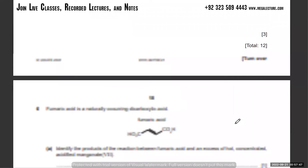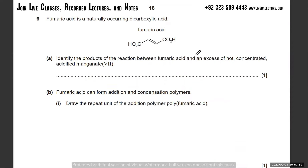Now that's more about mechanisms. This one, fumaric acid - he's talking about fumaric acid. Identify the process of the reaction between fumaric acid and in excess of hot concentrated acidified KMnO4. You've got an alkene with a double bond and then there's a carboxylic acid group on each side.